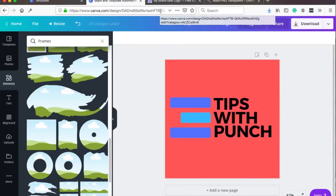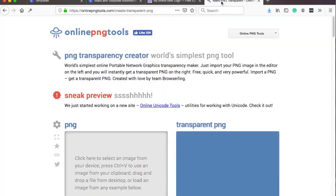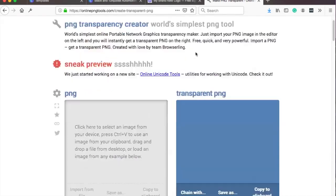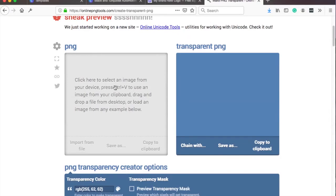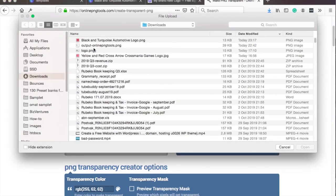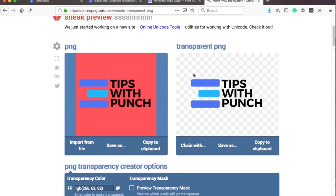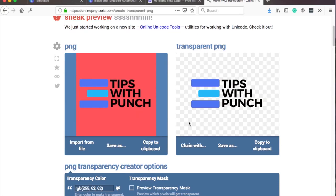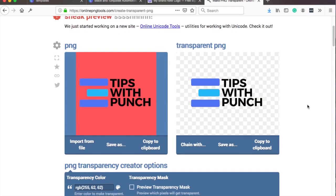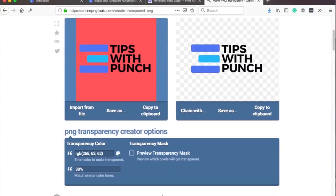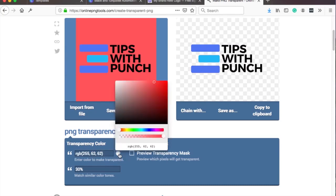And then I'll leave this link in the description but it's basically this online PNG tools.com which we will use to actually remove the background. So here on the left where it says PNG click on it and then select the logo we just created. And as you can see it already automatically recognizes which background it needs to remove. This is why it's important that we choose a color that doesn't exist there yet. And then we need to just double check that nothing has been removed here in the logo. As you can see it's all good.